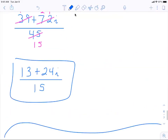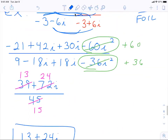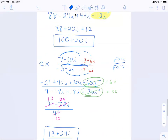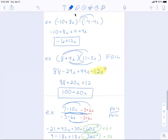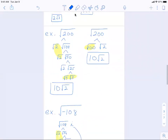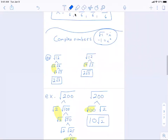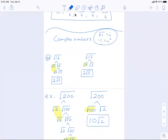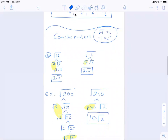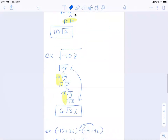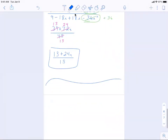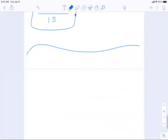We covered complex numbers using the idea that i is the square root of negative 1, and we're going to need that idea to solve some quadratic equations and also some radical equations.